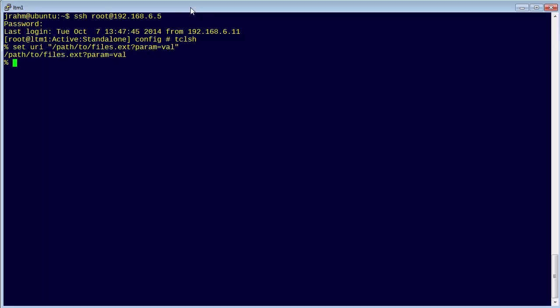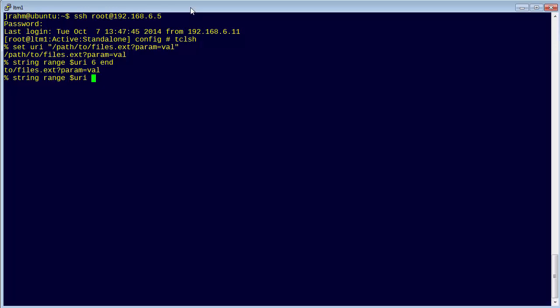Alright, there's the URI. So we can use a string range command against that. Alright, we got almost everything but we're missing the slash. Okay, so there's one example.